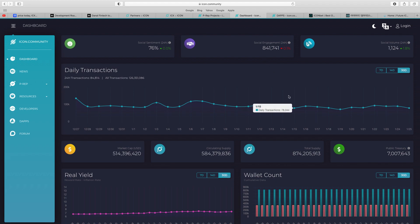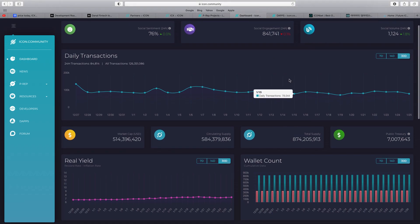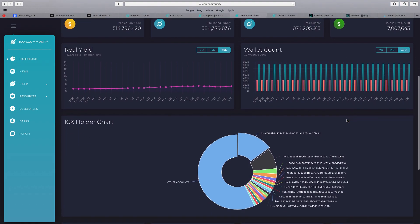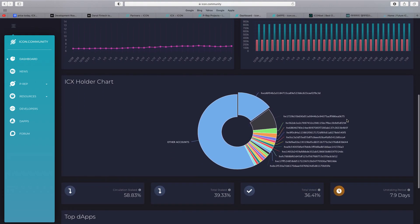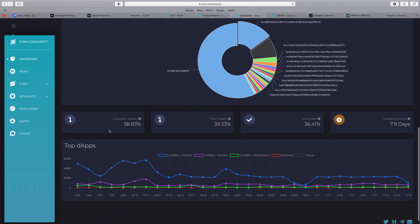When you look at the dashboard, you can see social sentiment, social engagement, look at their social volume. We talked about the market cap, circulating supply, the total supply, the public treasury, all the different wallets, circulation staked. Look at how much is staked. When you have so much staked, less on the exchanges, less for people to buy, hence the price increases, constantly developing.